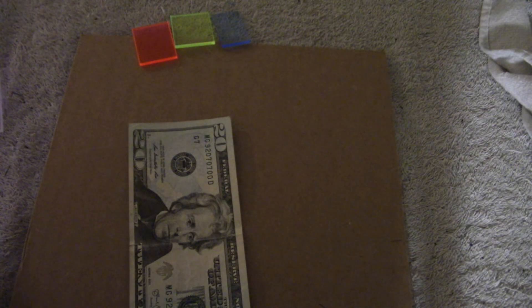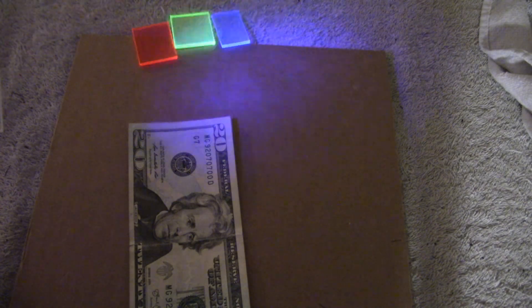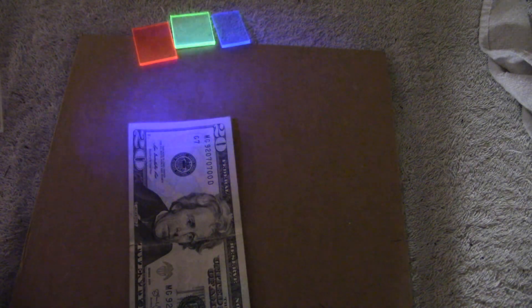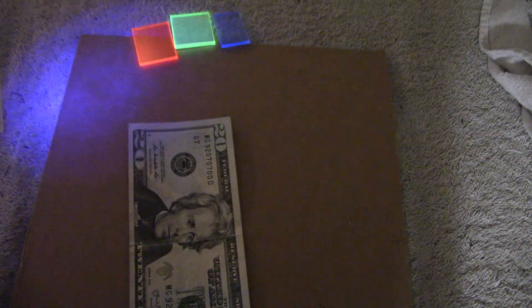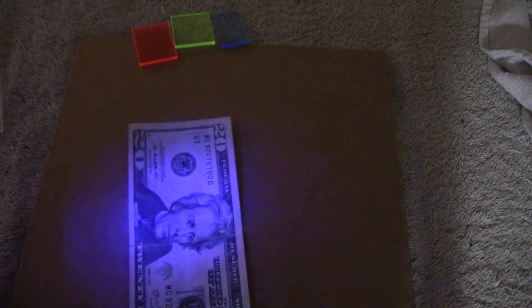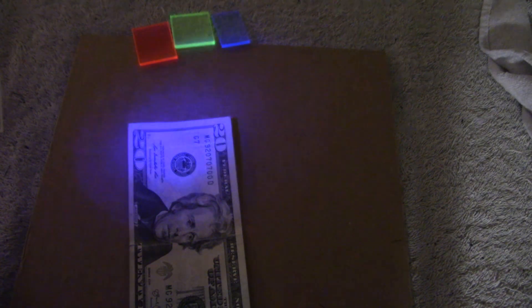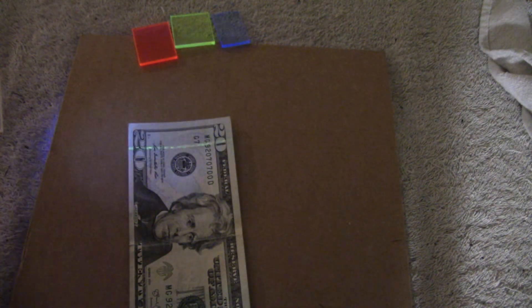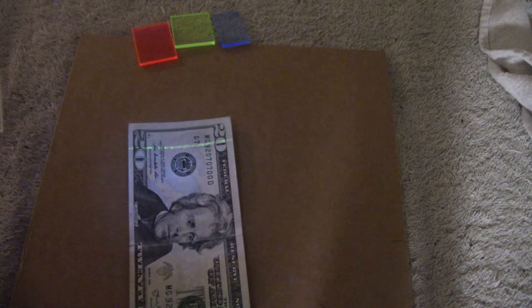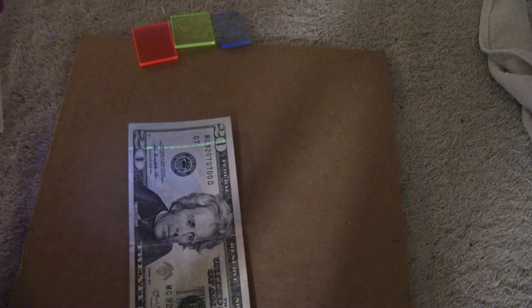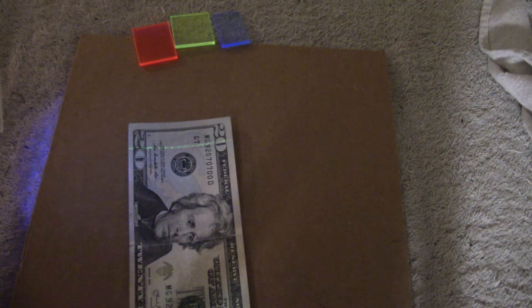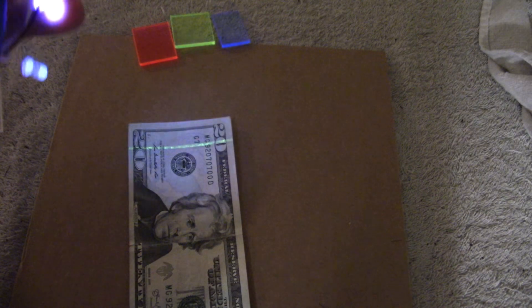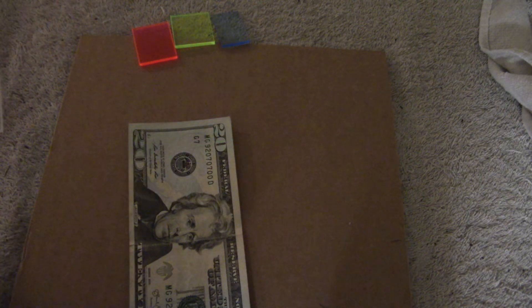And here's one problem with the 400 nanometer LEDs. As I shine it on this money, there's a security strip. The problem is, it emits so much visible light that you can't really see it that well. And when I switch to the 385 nanometer LED, look at that. You can clearly see that strip. So because the UV is deeper into the spectrum, it allows you to see what's fluorescing and not obscured by visible light.